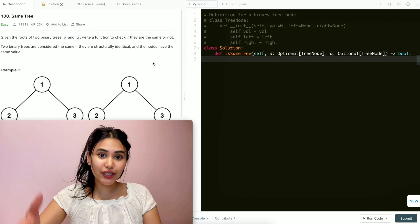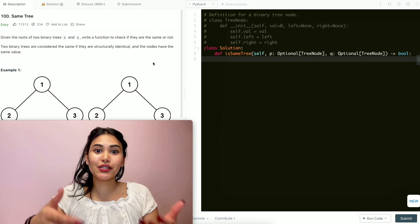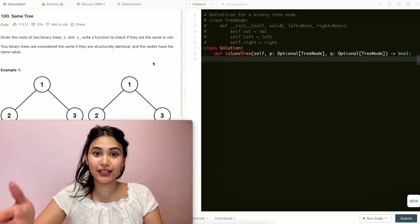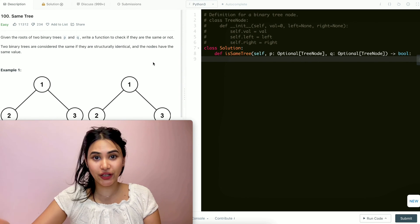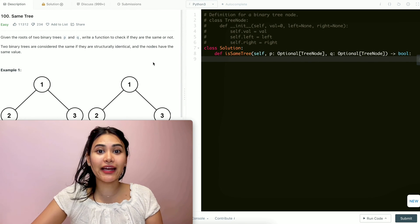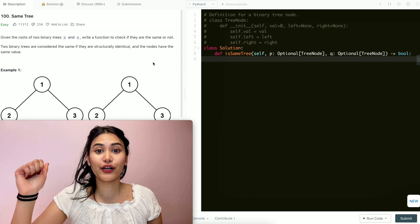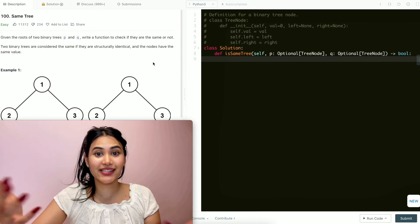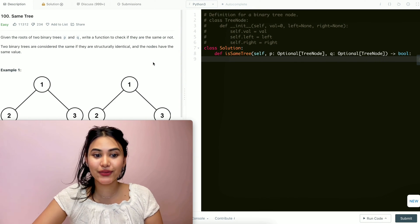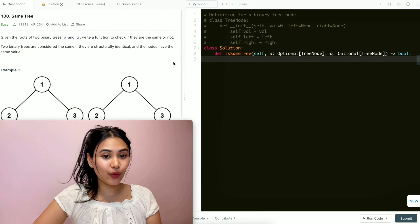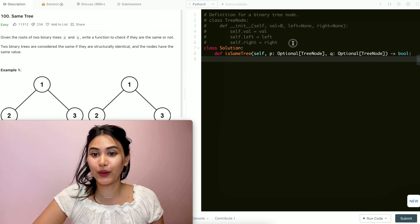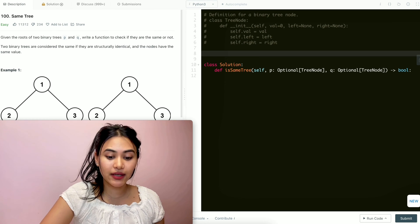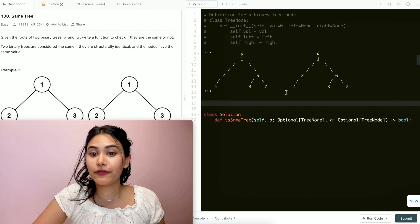This question is pretty straightforward. We just want to figure out if our given input P and Q are the same tree — that is, if they are structurally equal and if all the nodes have the same exact values. We're going to start off with an example.